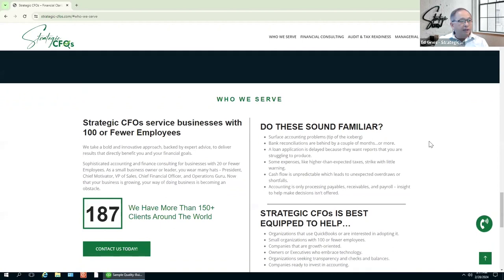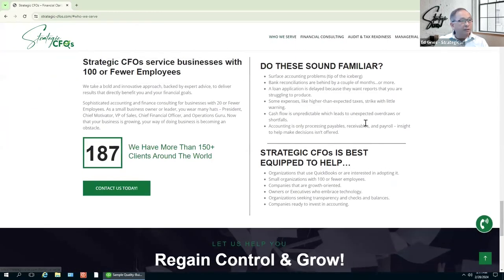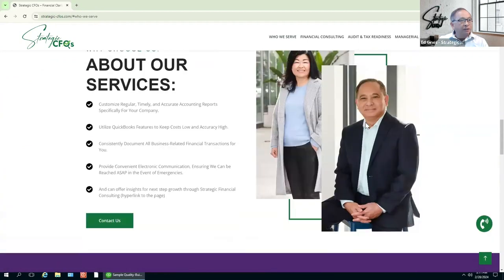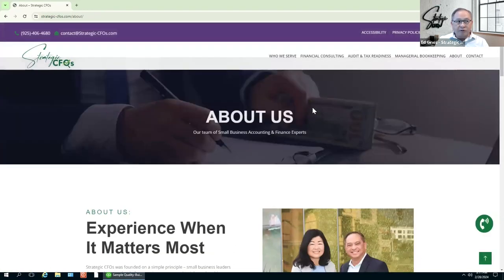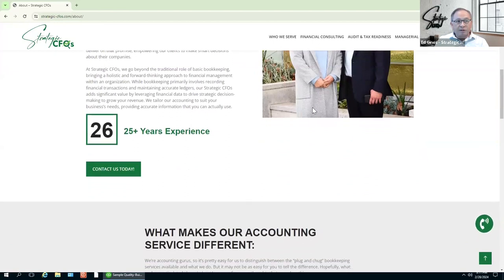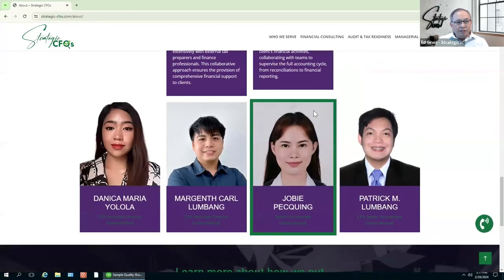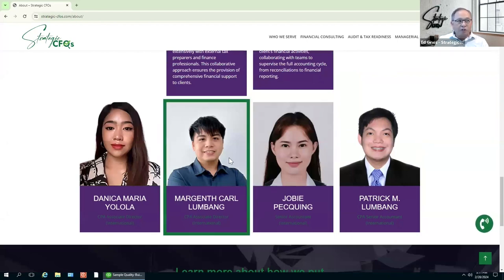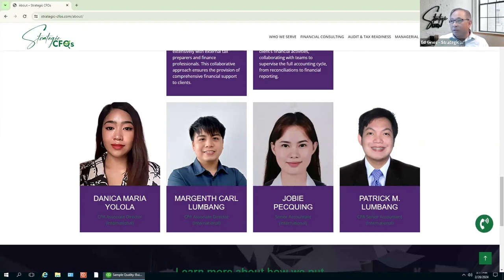A little bit about us. Our team of six comprises two of us domestically in the East Bay near San Francisco, plus Big Four-trained CPAs in the Philippines. These are sharp professionals, and your accounting books could be equally sharp. We are here to give you advice if you're interested. Now let's go back to the presentation.